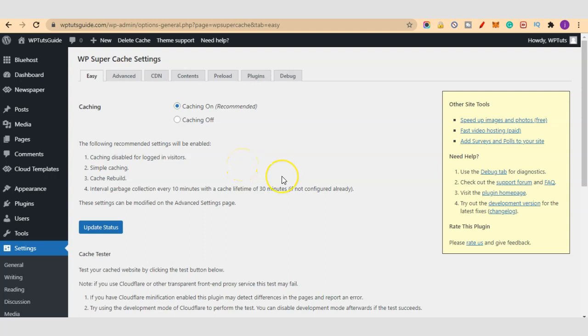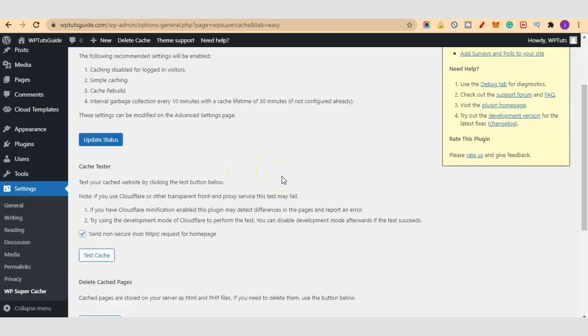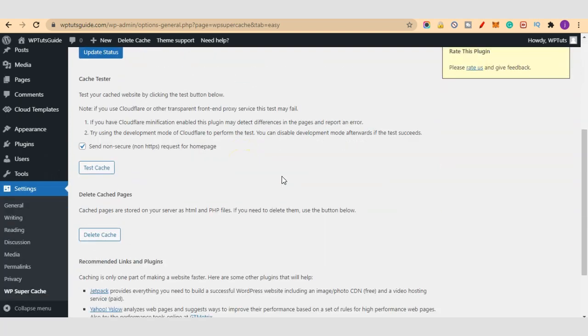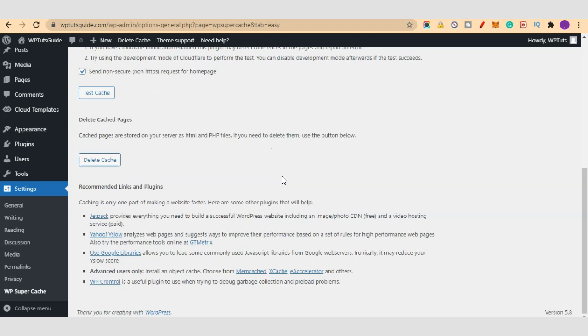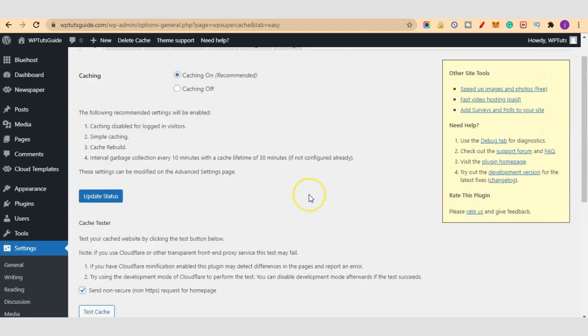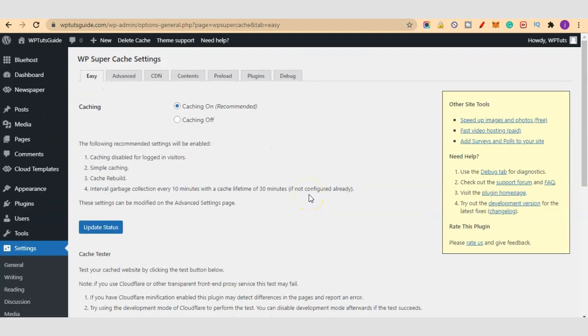That is it, you don't need to do any other settings. This is how easy to enable caching on your WordPress blog using WP Super Cache. You don't need to worry about any technicalities, any coding, and all these technical stuff.